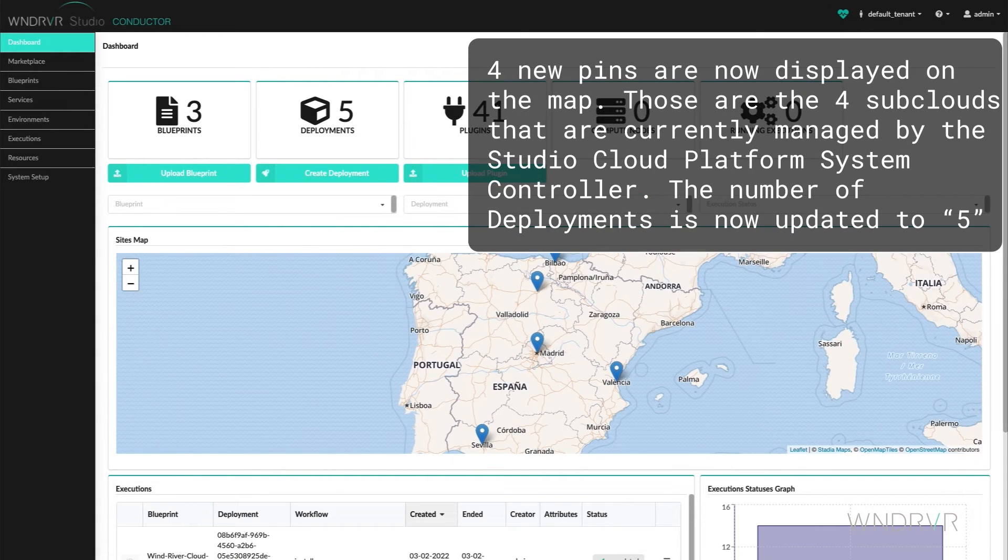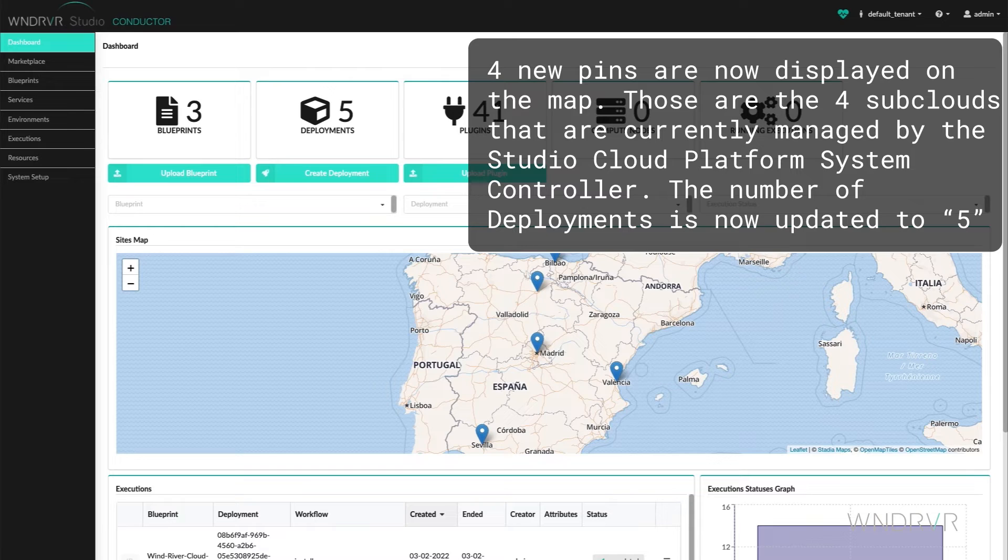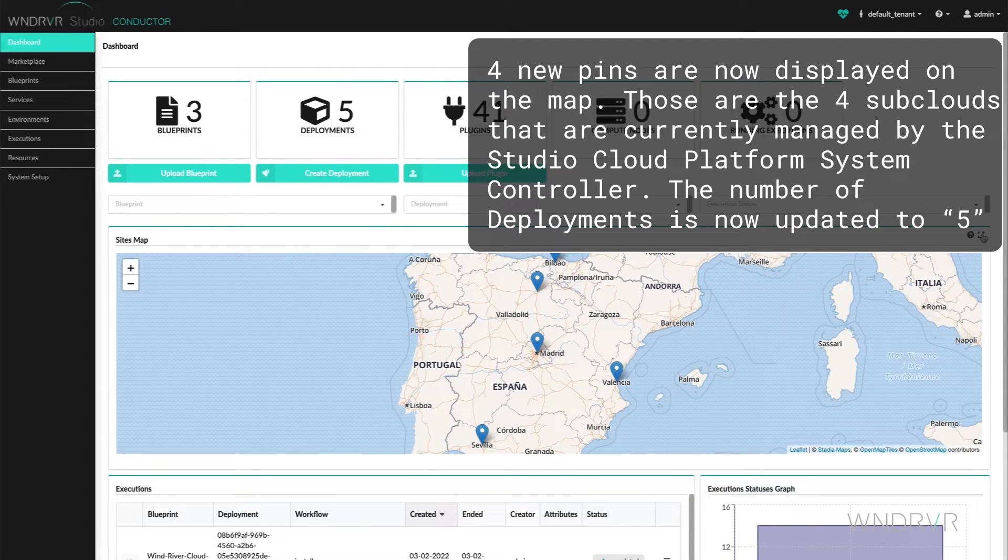Four new pins have been added to the sites map. Those are the four subclouds that are currently managed by the Studio Cloud Platform system controller, and the number of deployments has been updated to five.